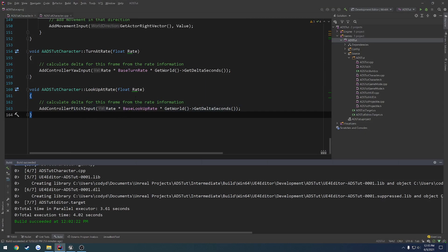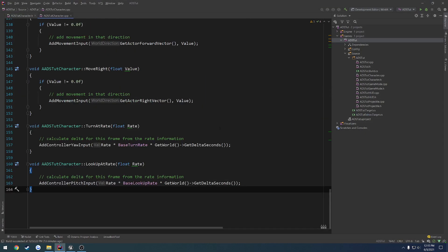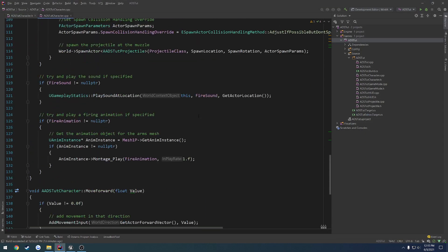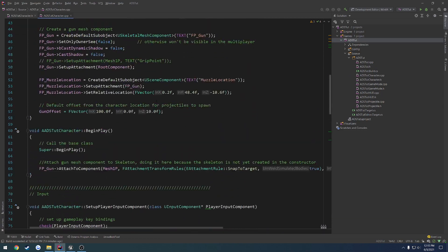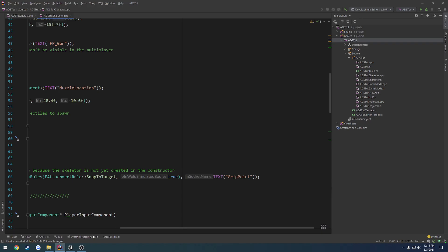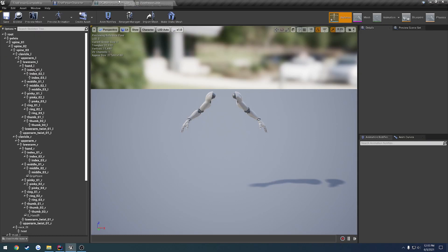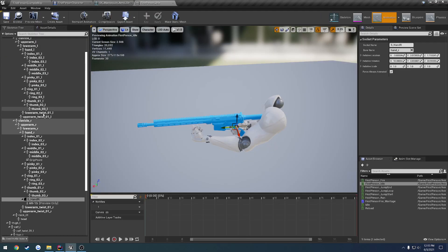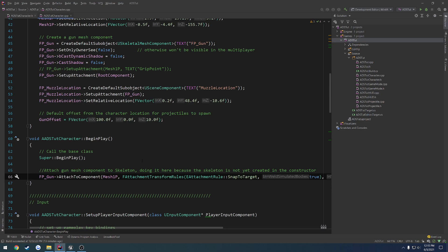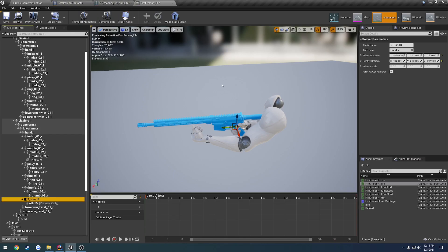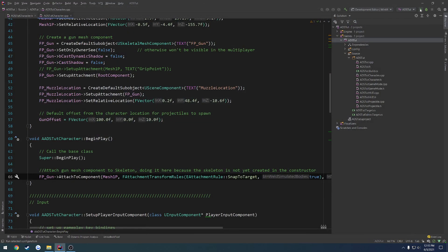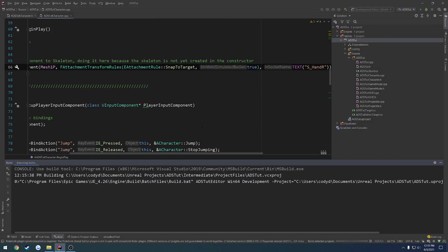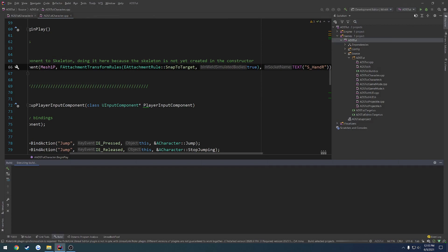So currently, go back to our C++ project. Go to the character. Go to, I think it's begin play where it attaches. Yes it is. We attach at the grip point. We want to change this to again the, let's copy it, s_hand_R. And we should be good to go. So, control-alt. Oh right. Now I've got to restart the project. So that'll handle that. So I'm going to go ahead and close down the project. Save it. And relaunch to get live coding set up one more time.